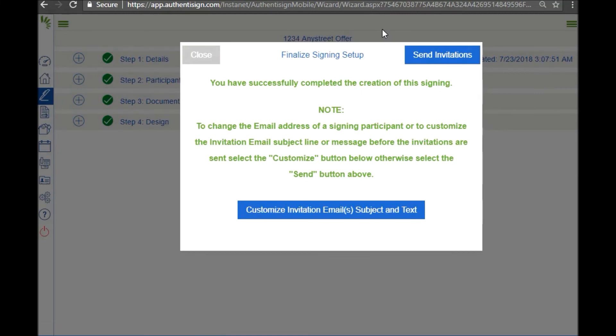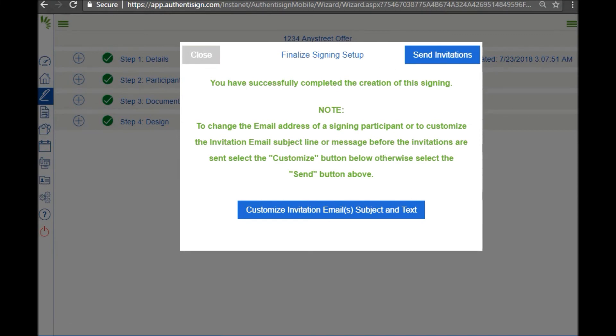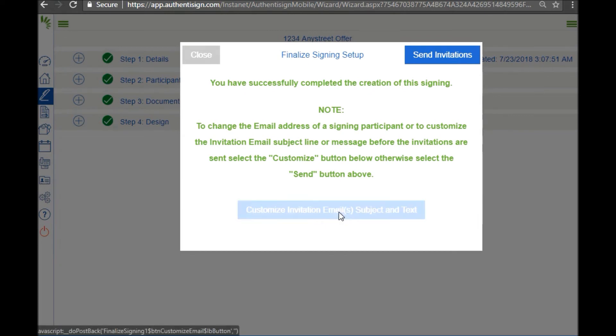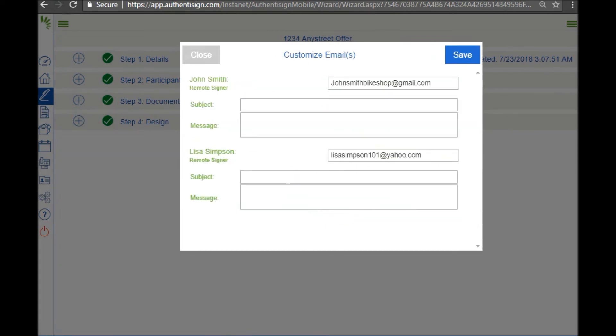This brings us to the last step which is to send out the email invitation. You can either send the invitation as is with a standardized message, or you can customize your invitation. Let's click that one just so we can edit the subject line.